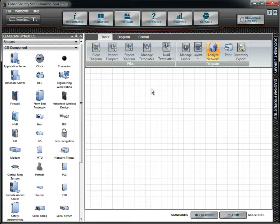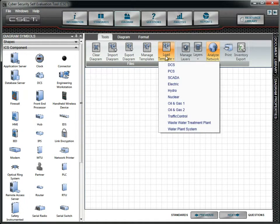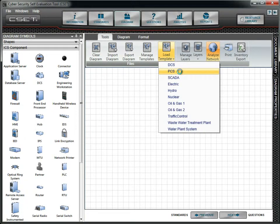When you click on the diagram button in a new assessment, you will see the screen as shown here. Let's go to the Tools option and load a predefined template. We will select the PCS or Process Control System option.